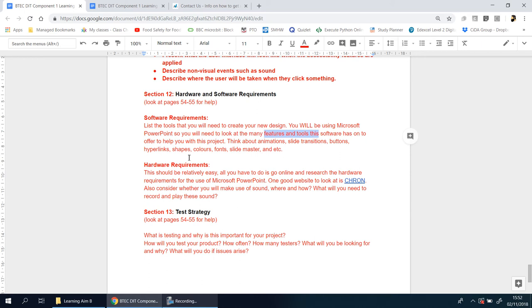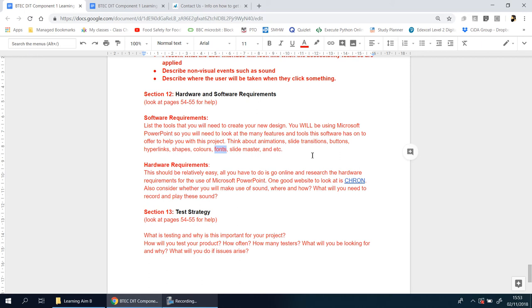What does it have to offer to help you with this project? Think about things like animations, slide transitions, the ability to make buttons, hyperlinks, shapes, colors, fonts, slide masters, etc. There's a ton of things that Microsoft PowerPoint has as a tool that will allow you to make a design that is interactive and will give a true sense of how your user interface will look at the end.